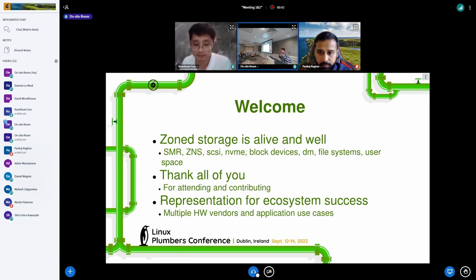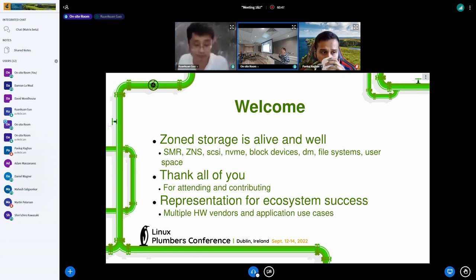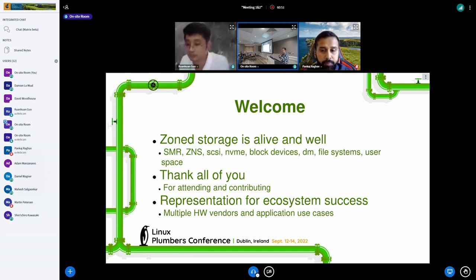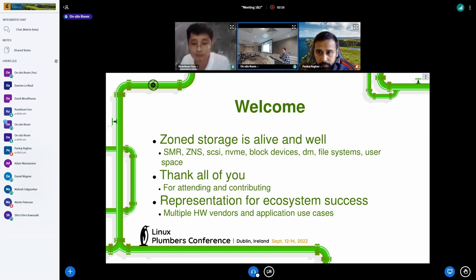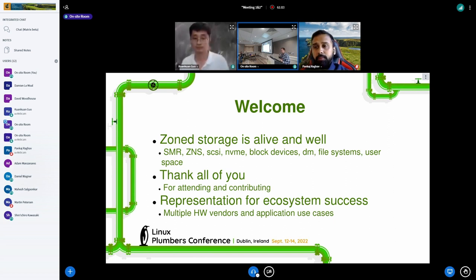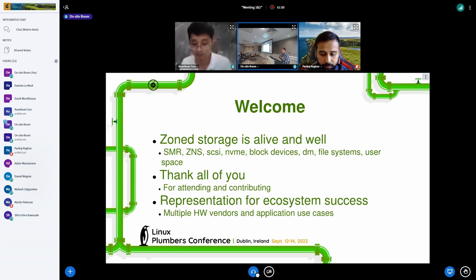So the ecosystem is out there. We want to encourage people — if you use these drives and have use cases for them, participate, take a look at what's out there, talk to people here who have experience working with them. I want to say thanks to everyone for coming out and contributing, for being a part of the microconference. We have multiple hardware vendors and application use cases here today to talk to you about zone storage.